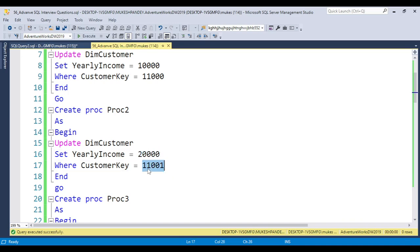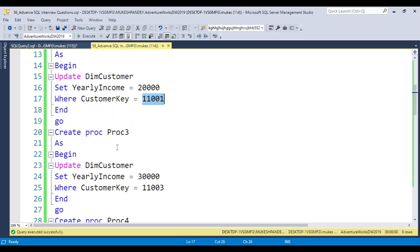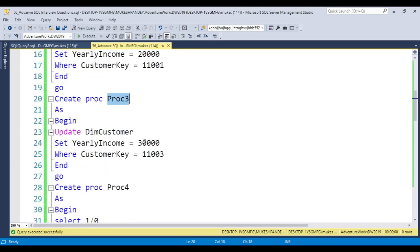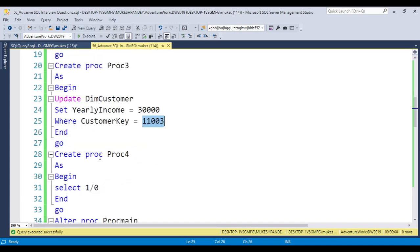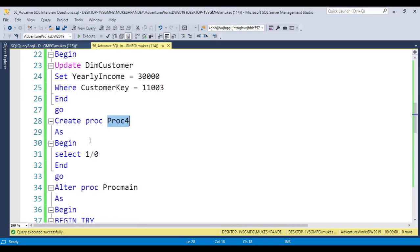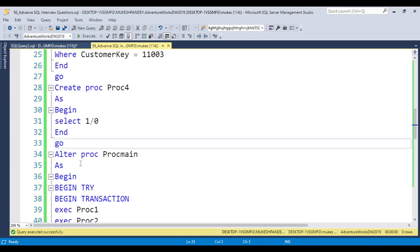Proc3 updates YearlyIncome to 30,000 for customer key 110003. For Proc4, I'm raising a manual error for testing purposes — I'm simply selecting one divided by zero, which causes SQL Server to throw an error. Then I'm creating one main procedure.